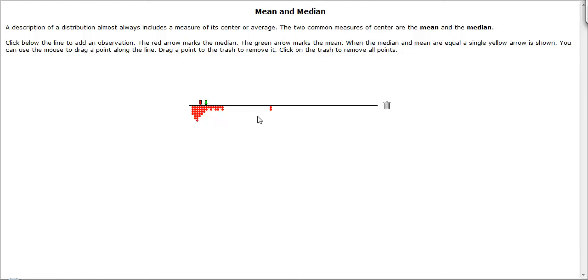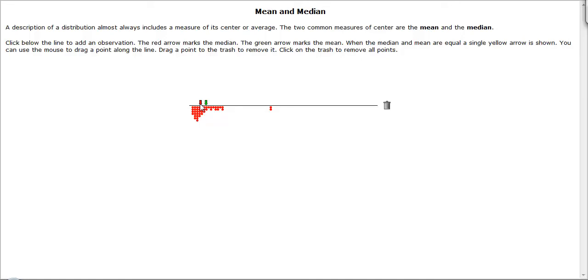These two data values here could qualify as outliers, and they're pulling that average toward them. This is also the reason why we would say this particular distribution is skewed to the right, because the mean is on the right side of the median, or we can say that the mean is being pulled to the right.